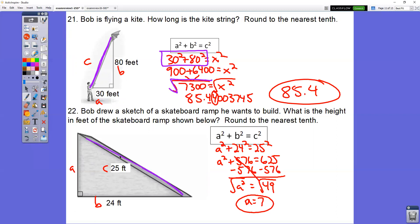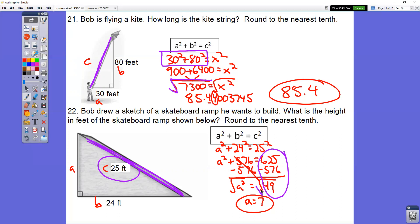In question number 22, this side is your C side. This time we're solving for either A or B. When we solved for C previously, we added the numbers before taking the square root. Now we're solving for A or B, so you subtract the numbers before taking the square root. So 625 minus 576 gives you 49. Take the square root of 49 and you get 7.